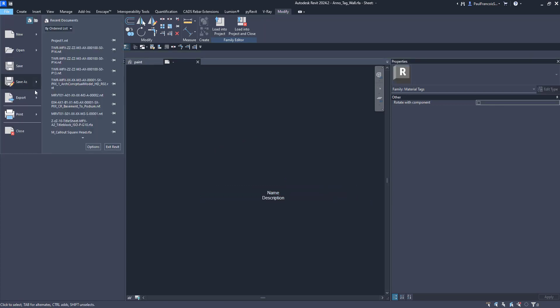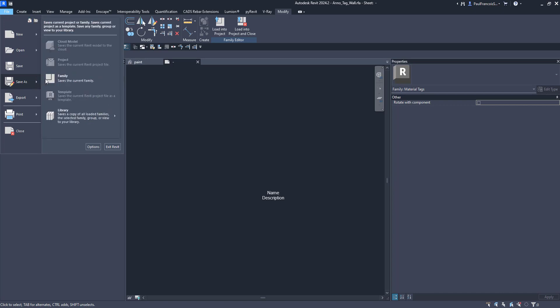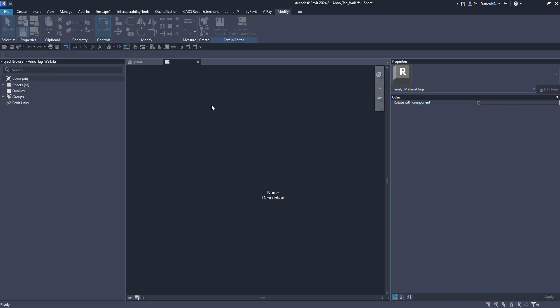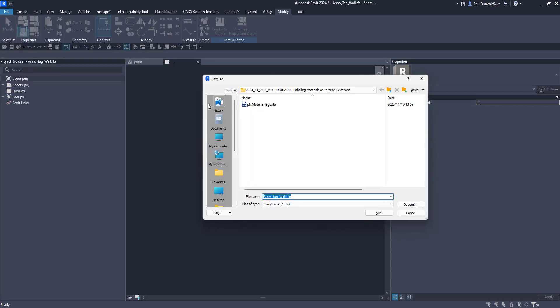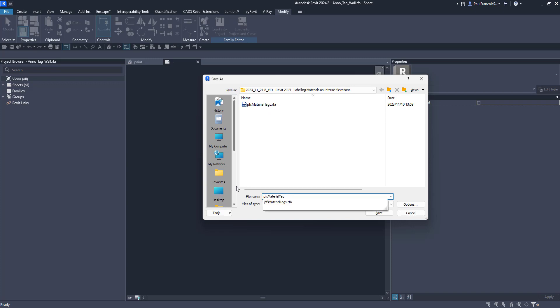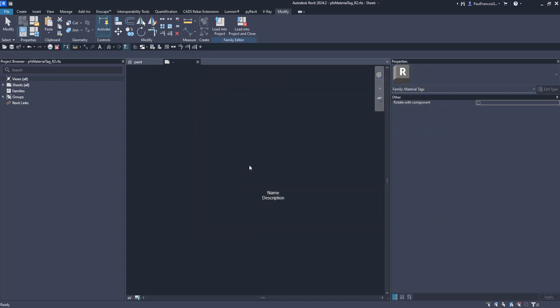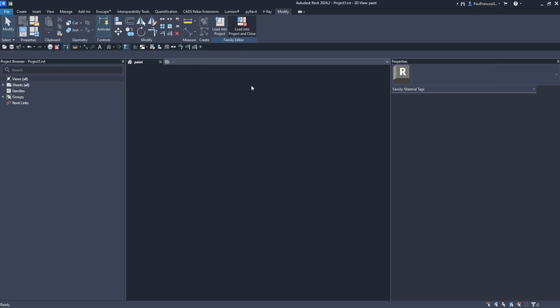We would then save that tag as a material tag. I've already done that earlier but we'll do it again. Let's call it material tag R2 revision 2 and then we'd load that into the project.